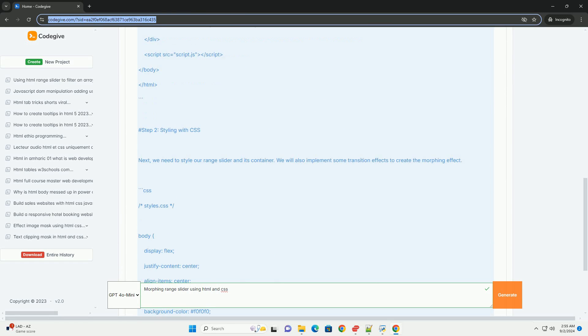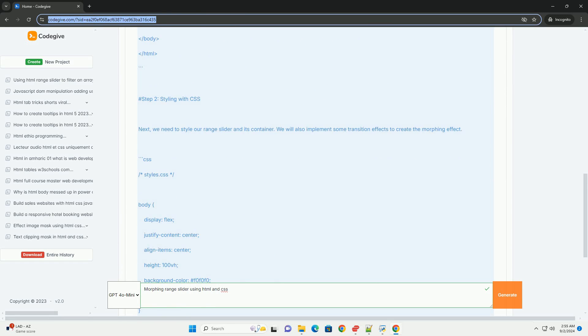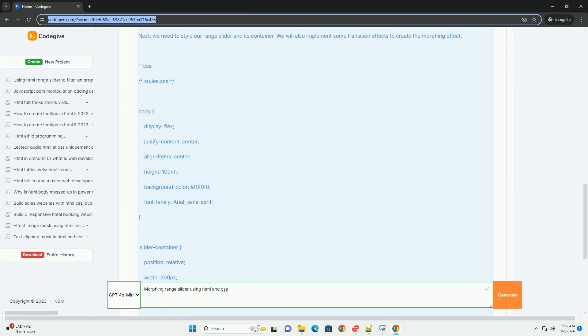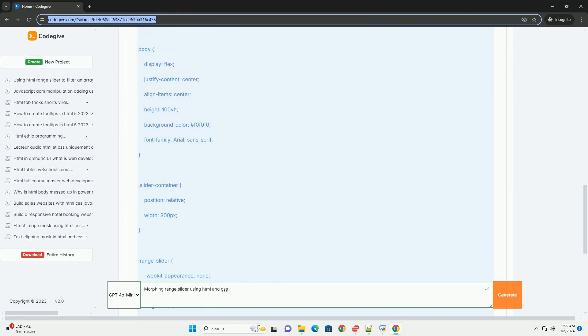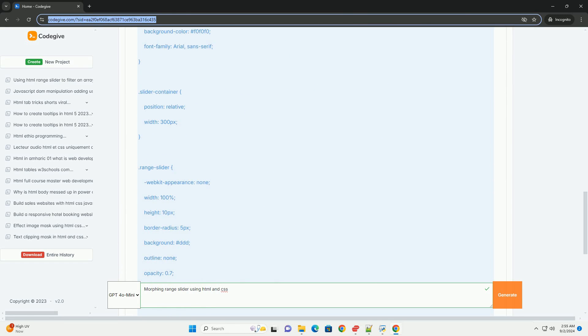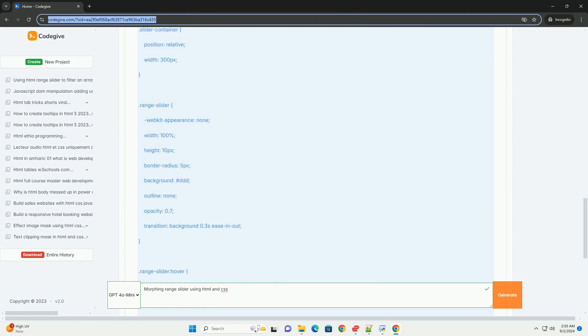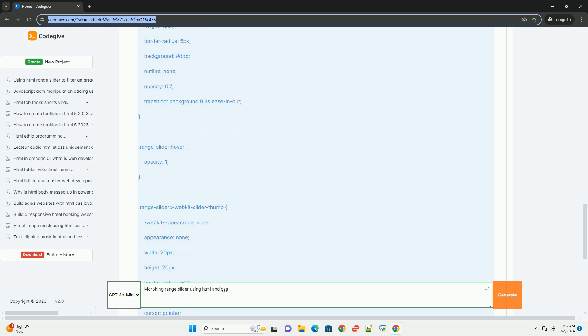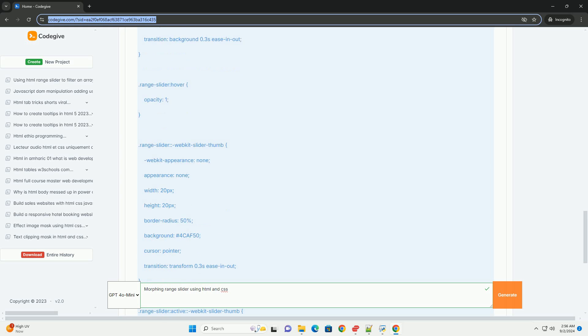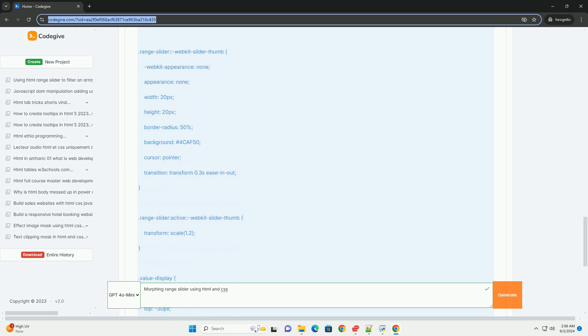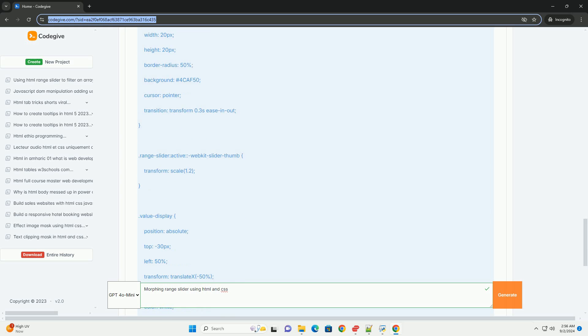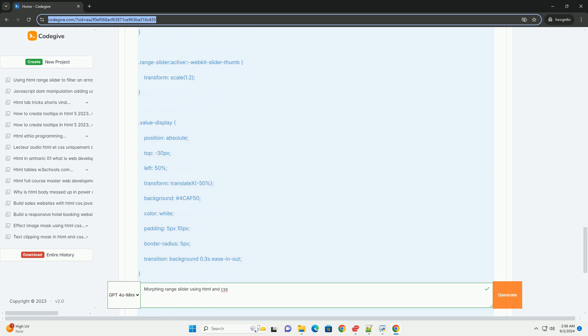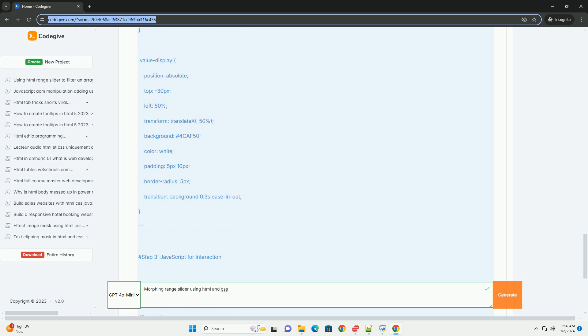Using HTML and CSS, developers can create visually appealing sliders that change shape, color, or size in response to user interactions. The slider typically consists of a track and a thumb, which the user drags to choose a value.